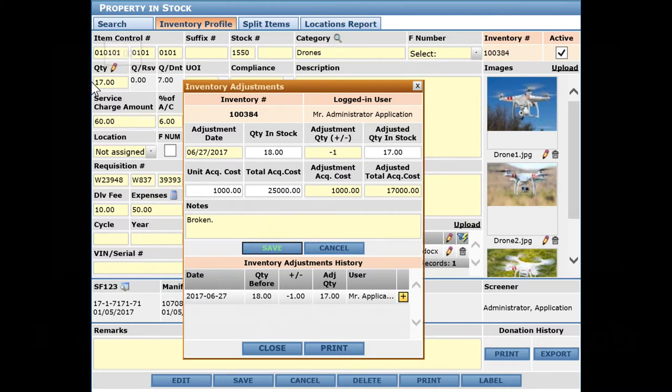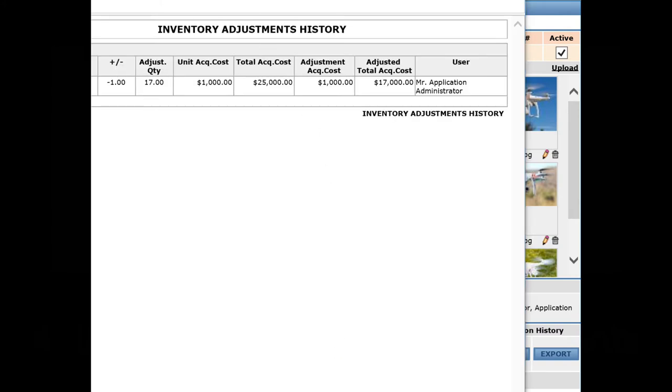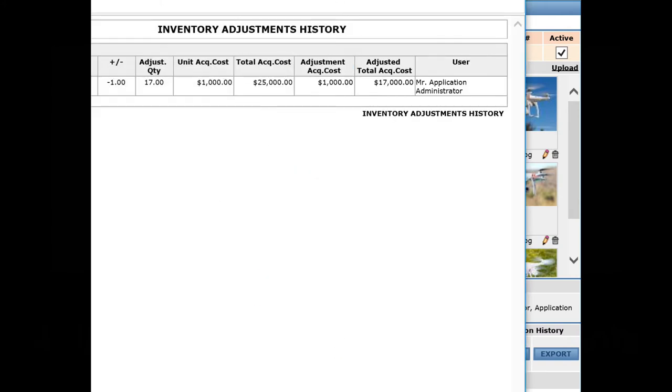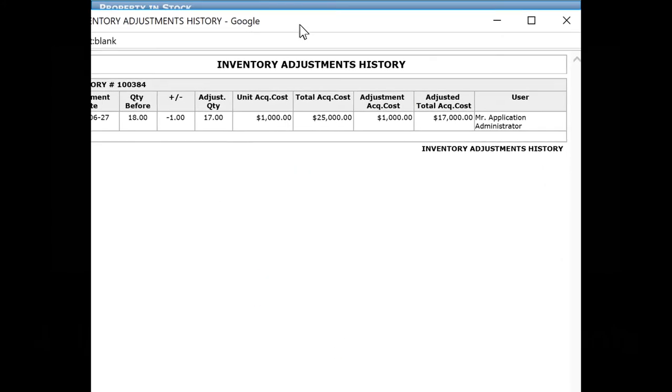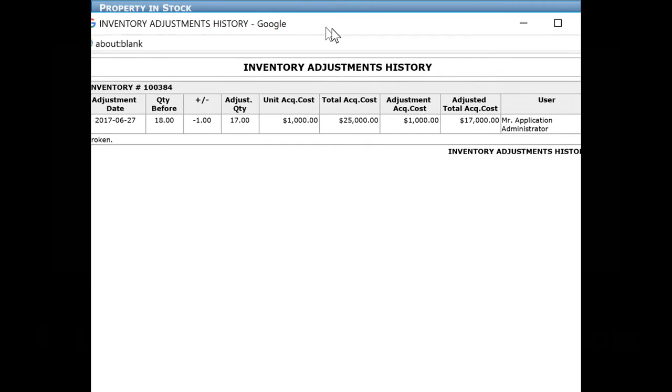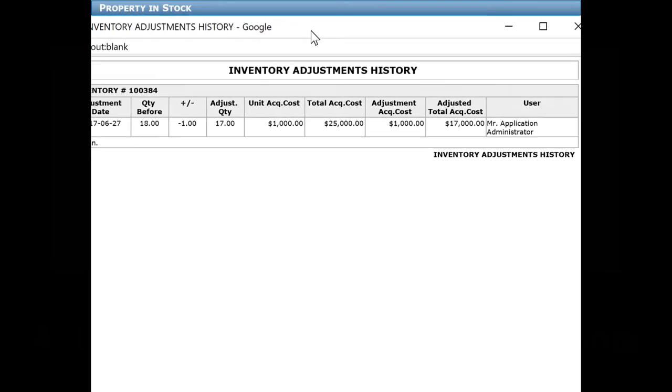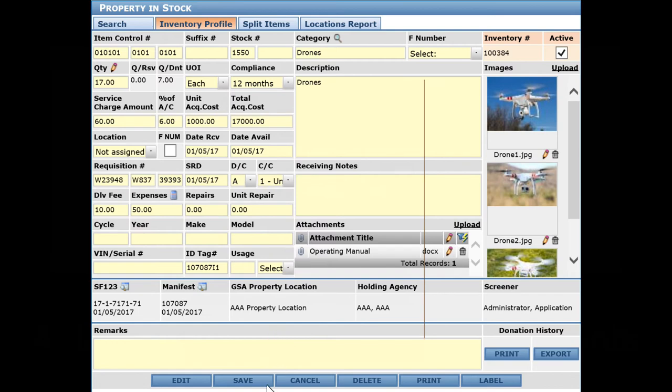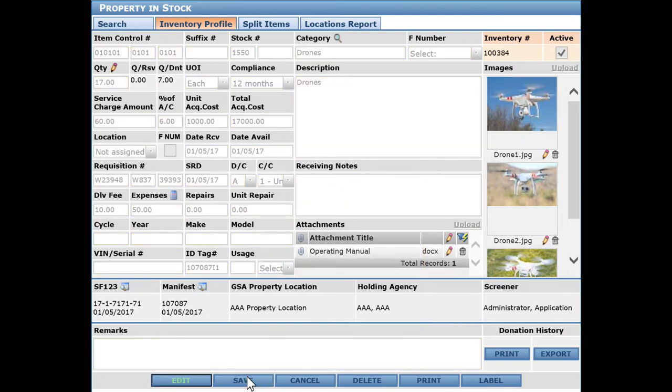We can print this if we want to, so we have a record of our adjustments. Then go ahead and close this, and finally we can save, saving all of our changes.